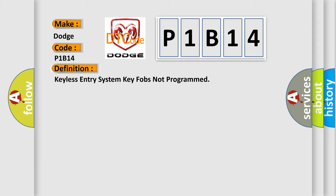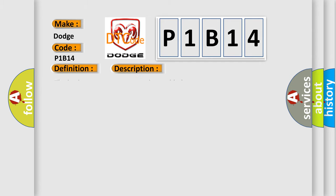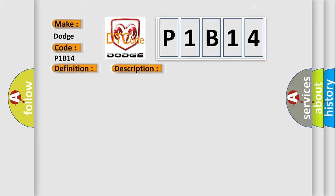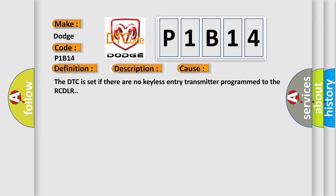And now this is a short description of this DTC code. The keyless entry system must be enabled. This diagnostic error occurs most often in these cases. The DTC is set if there are no keyless entry transmitter programmed to the RCDLR.